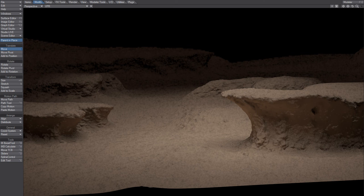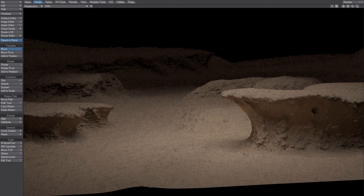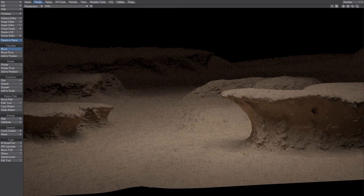But okay, getting closer to something. All right. This is not a finished scene, this is just me testing.